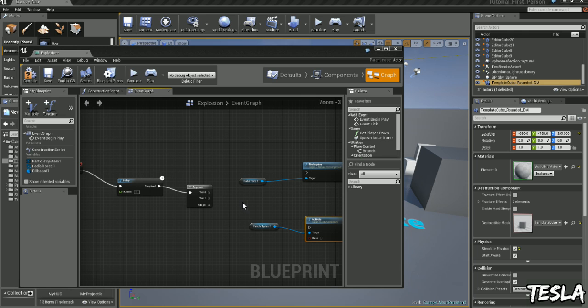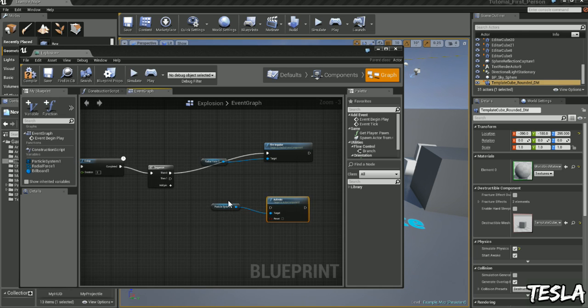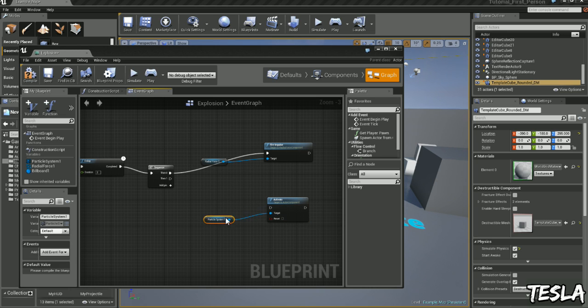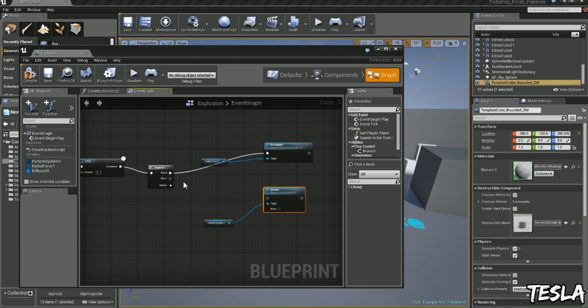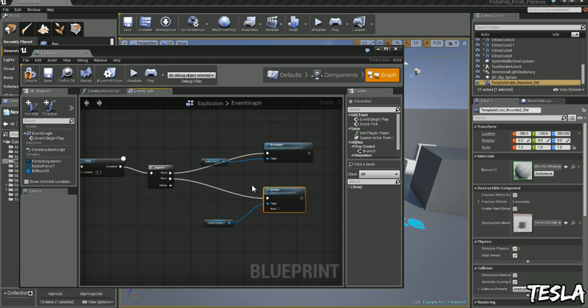So after 2 seconds of the game beginning, we're going to have our explosion fire its impulse, which is just driving the force, and then we're going to activate our particle system.